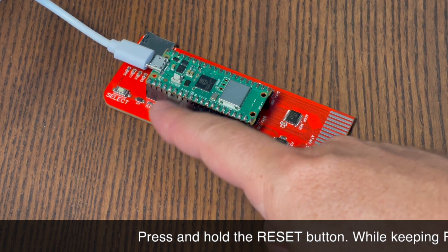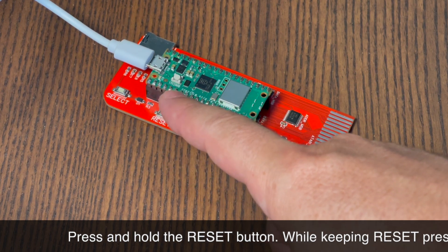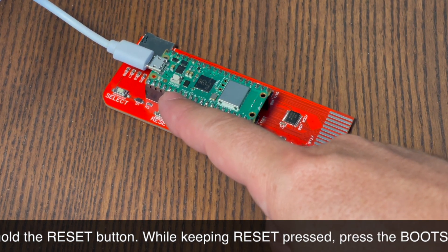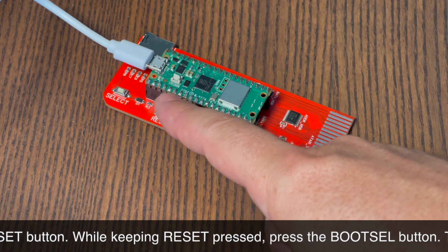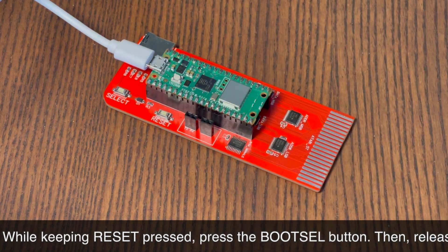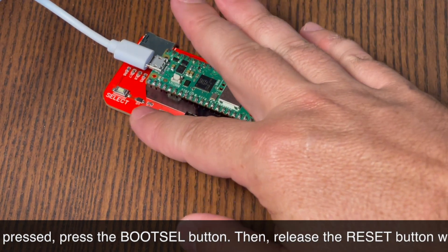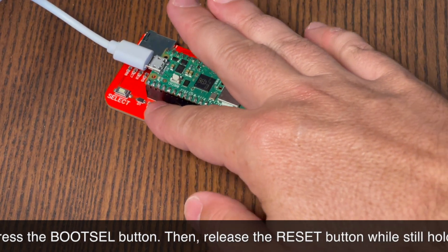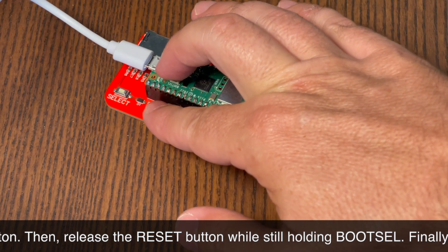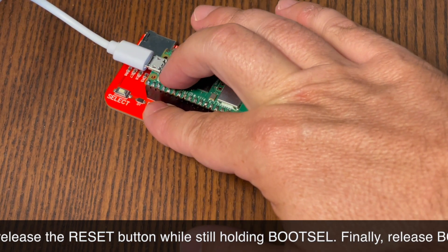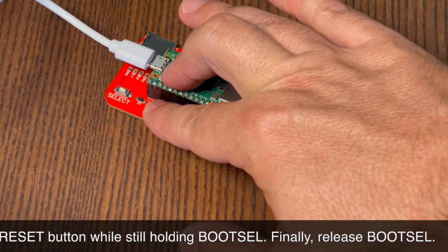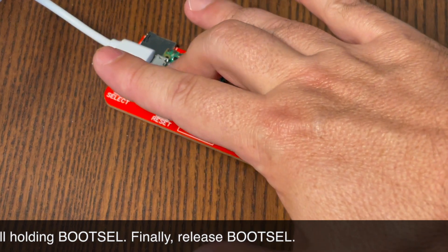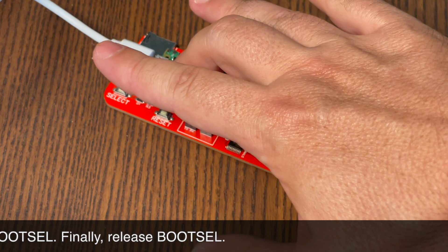Press and hold the reset button. While holding down reset, press the bootsel button. Release the reset button, but keep holding the bootsel button. Finally, release the bootsel button. Following these steps, your Raspberry Pi Pico W will be ready for firmware installation.